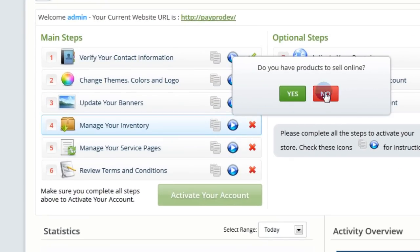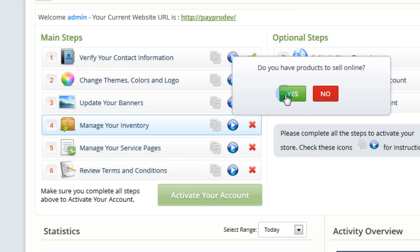If you have a service site and no products to sell, click No and move on to the next step. Otherwise, click Yes.